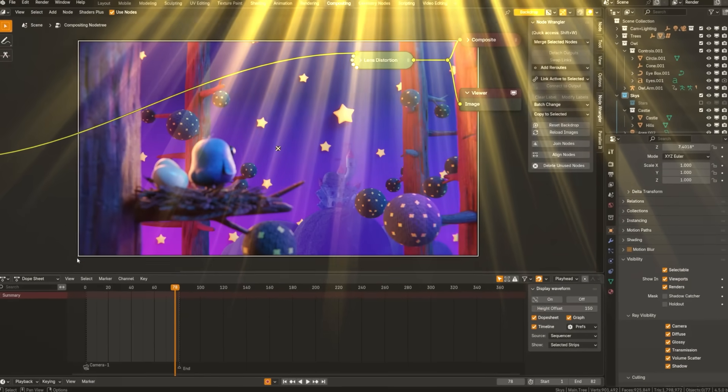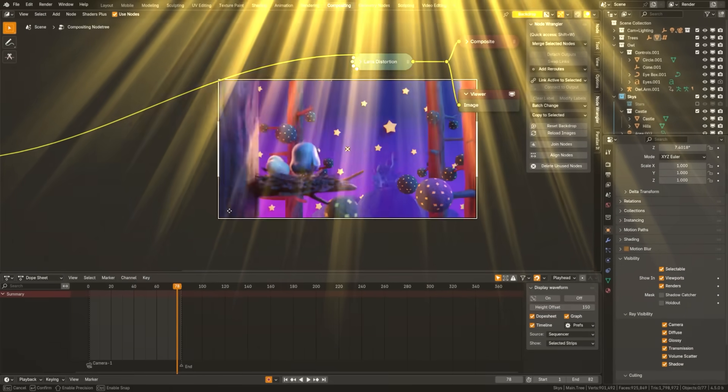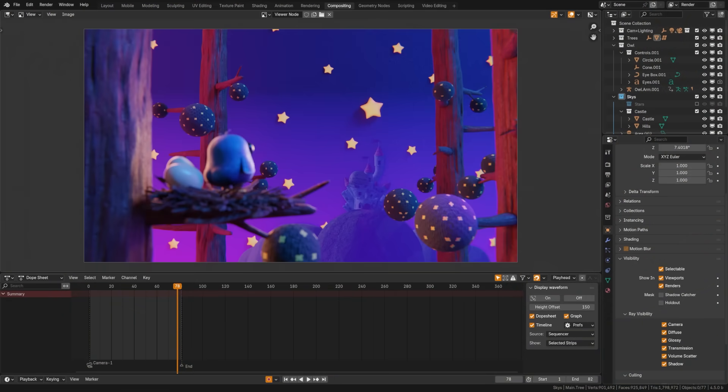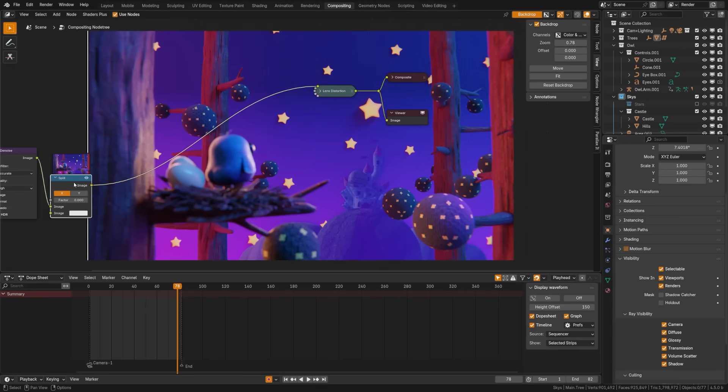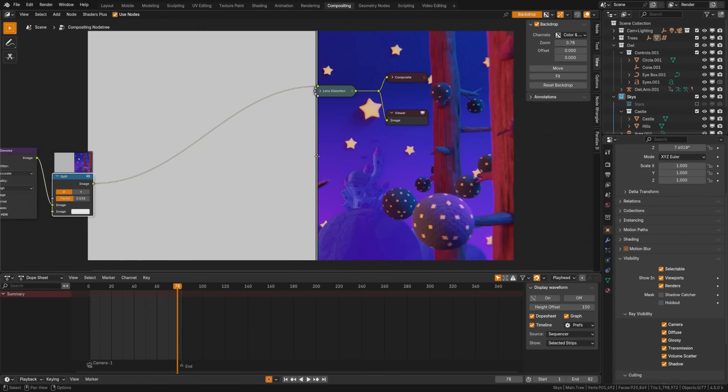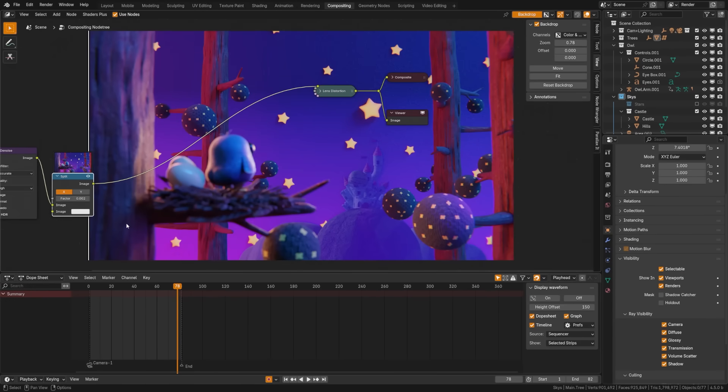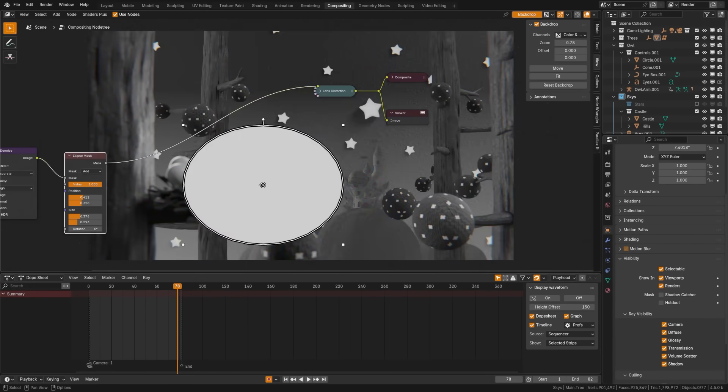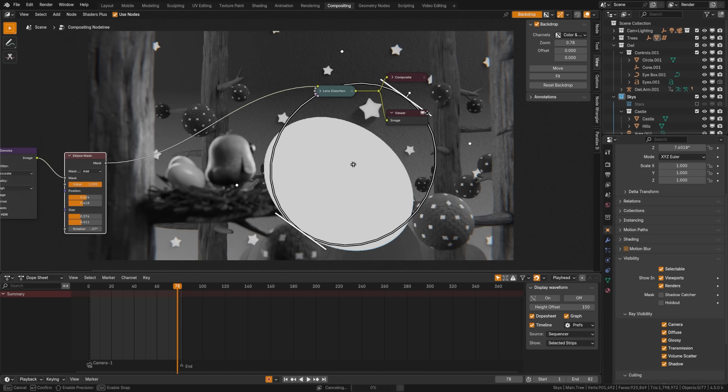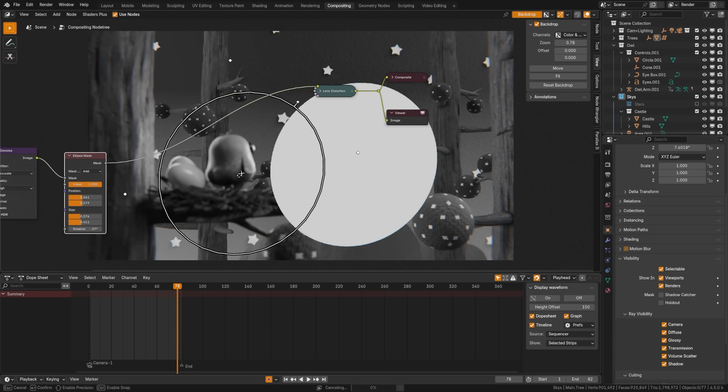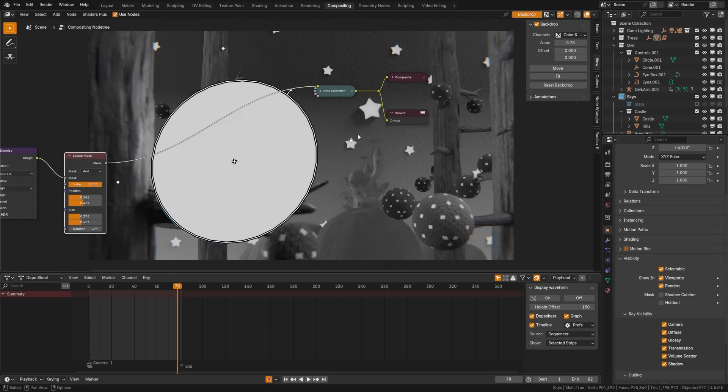To go with that, we have a new overlay which is added to visualize the render size when working with the viewer node. And to wrap up all this amazing compositor update, many of the node settings are now exposed as input sockets, just giving you more control over what you can use on these nodes.